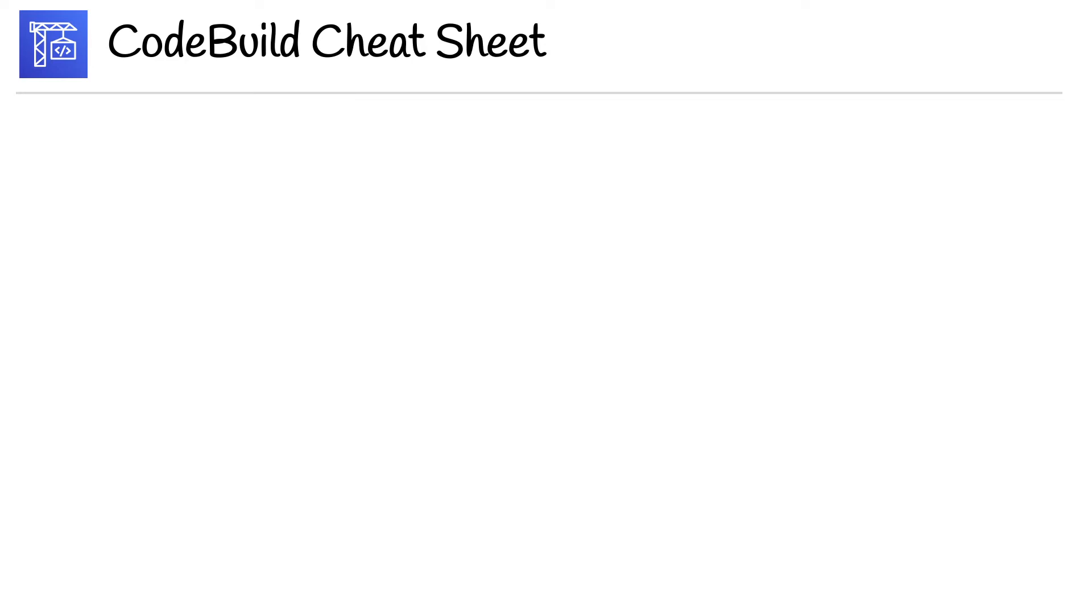We are at the end of the code build section. So let's move on to the code build cheat sheet.